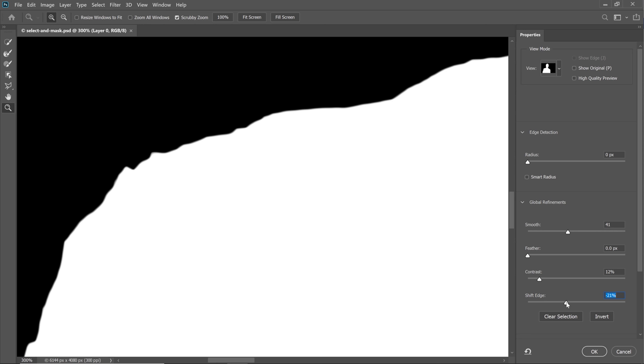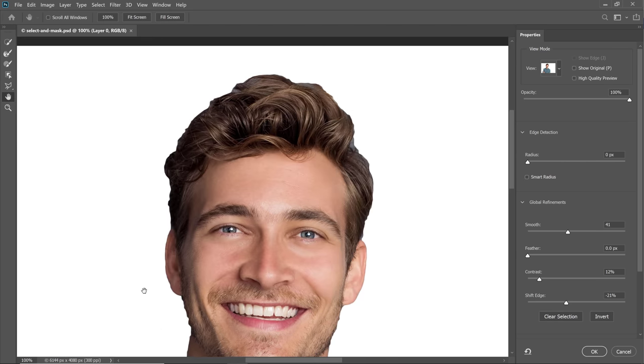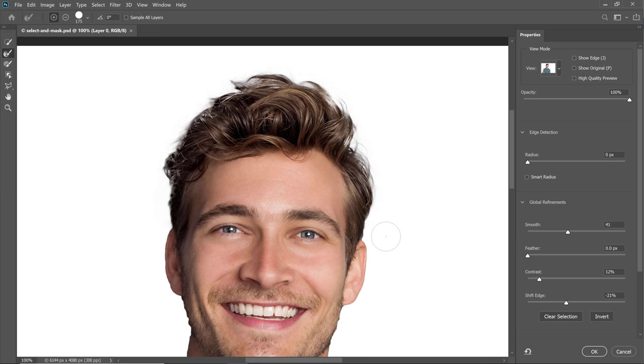Before we move on, I want to show you why we're not adjusting his hair in this first step. I'll select the On White view, zoom out, and use the Refine Edge Brush tool and click and drag over his hair. Notice that Photoshop is also applying the global edge refinement adjustments to his hair — but we were using those adjustments to optimize the edges around his body, and the edges around his hair are completely different. So the resulting edge around the hair is never really the best. Instead, I recommend applying a second adjustment that only deals with the hair.